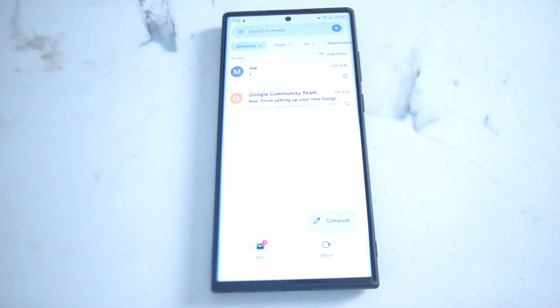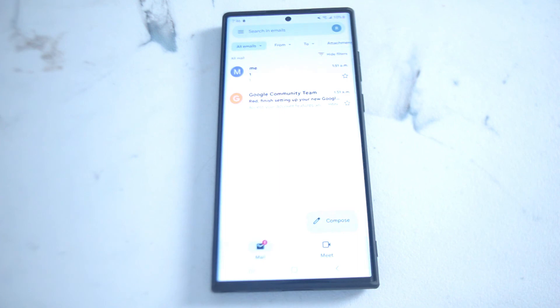So there you have it everyone — just a quick tip on how to view archived emails in the Gmail app for the Samsung S22 Ultra.